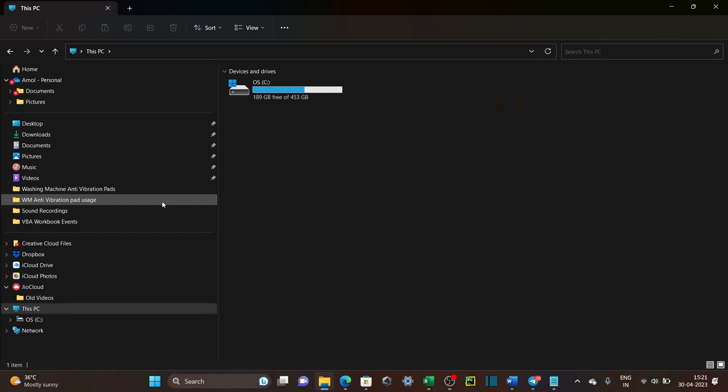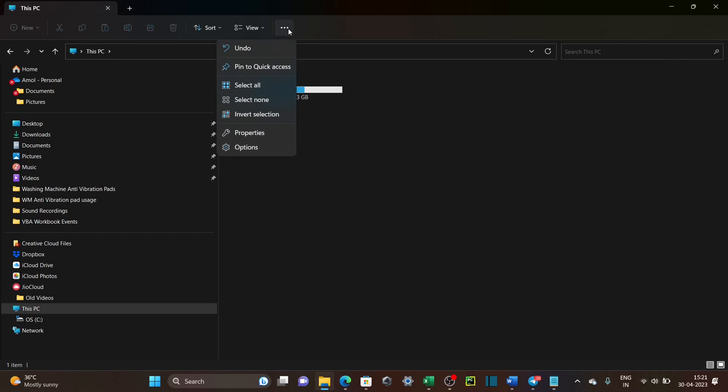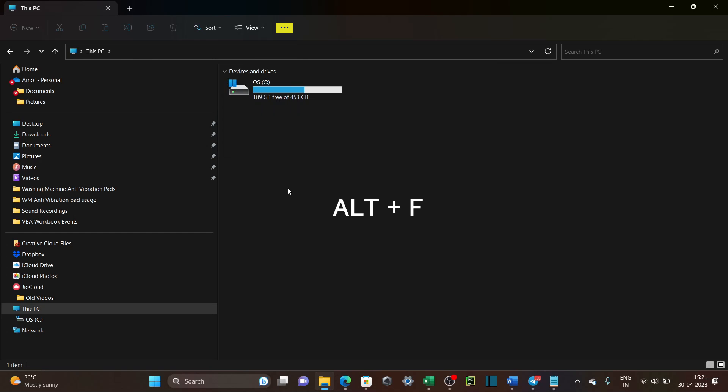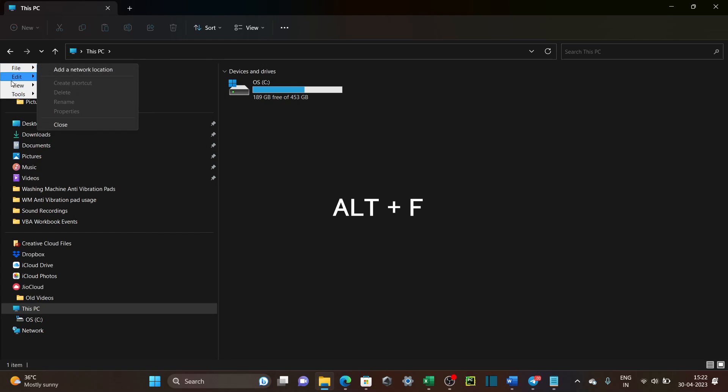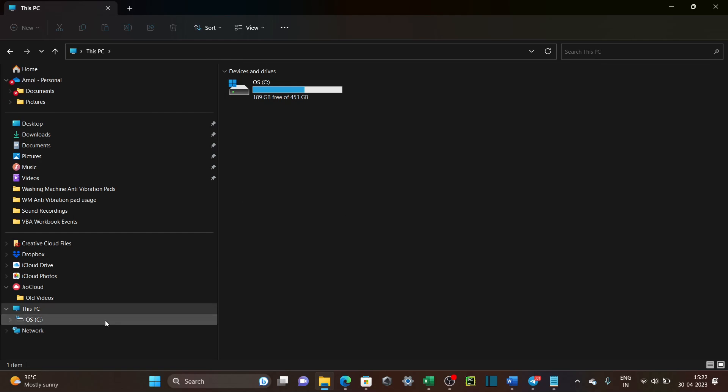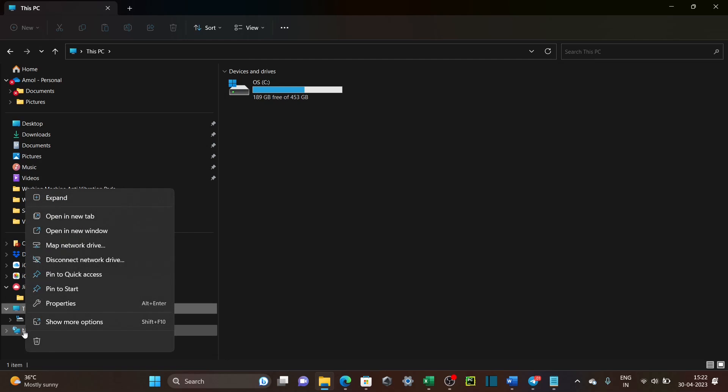Now, to open Map Network Drive option, there are three ways to access it. It is usually available in three dots here and if it's not available here, open old menu options by pressing Alt and F, and it's available under Tools menu. And third way is, you can right-click on Network folder below, and you can see Map option here.